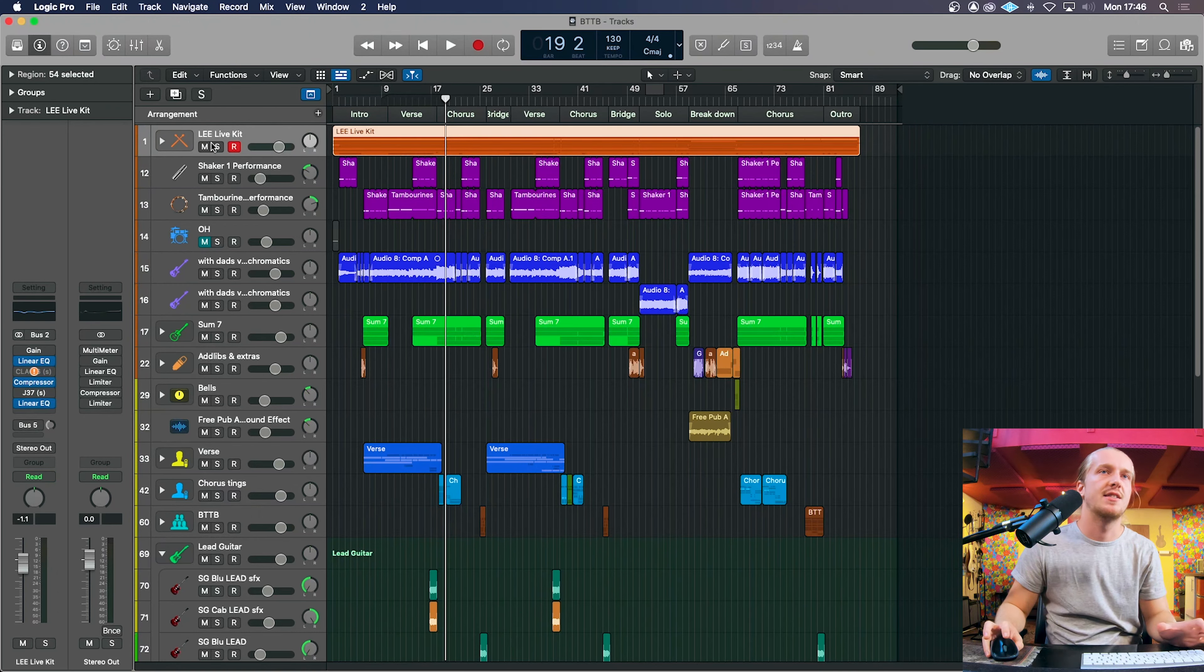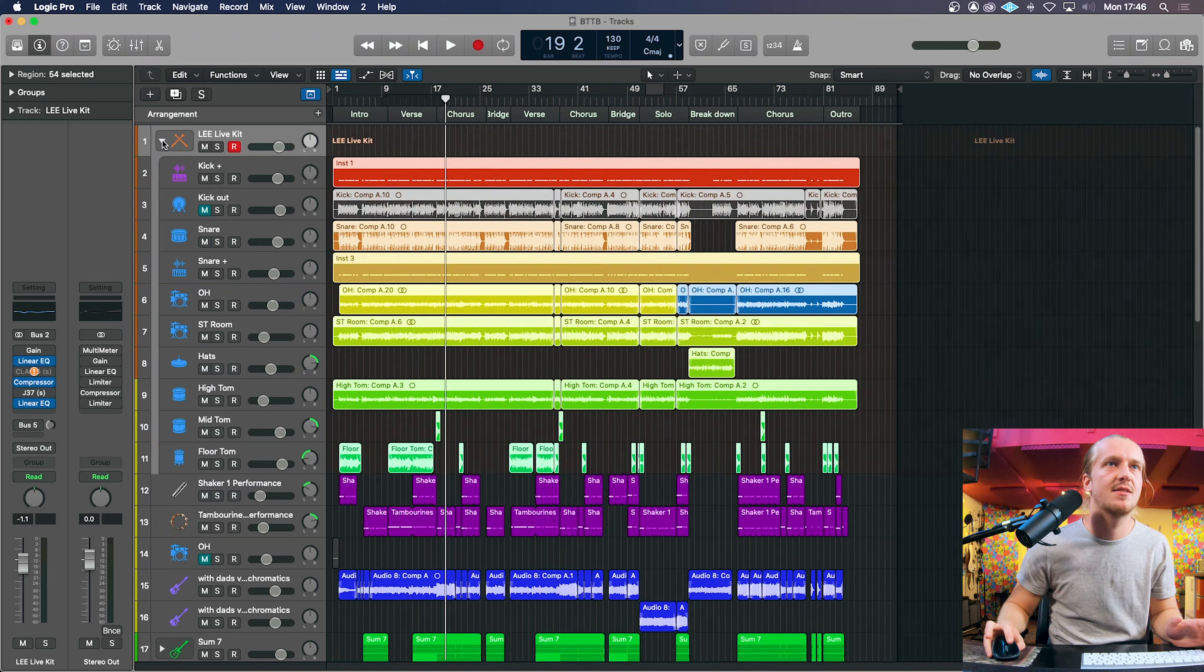So what I'm going to do is I'm going to skip ahead to a mixed version of this track with a replaced kick and a doubled snare. So here is the mixed.